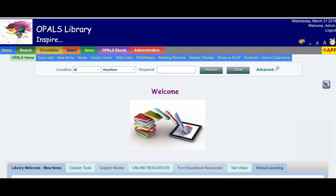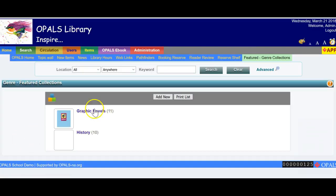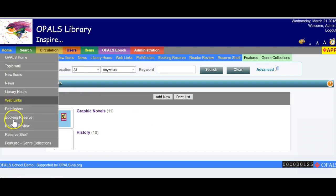Here is an example of using a hit list with the Featured Genre Collections tool. I would like to have the items that now have the call number prefix of Graphic Novel to also have them included in a genre collection. Going to the Home tab, I will choose Featured Genre Collections.